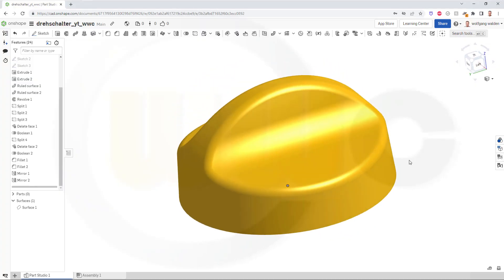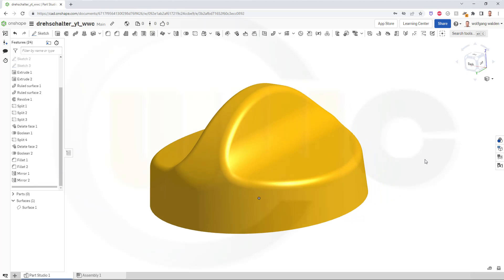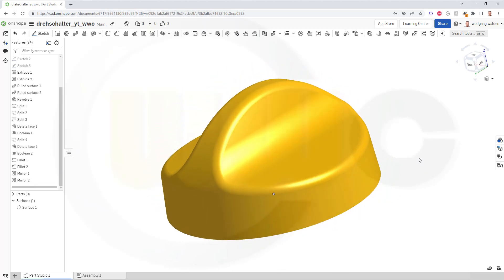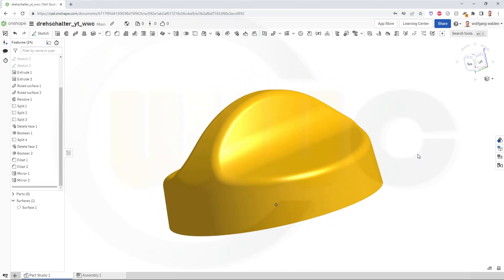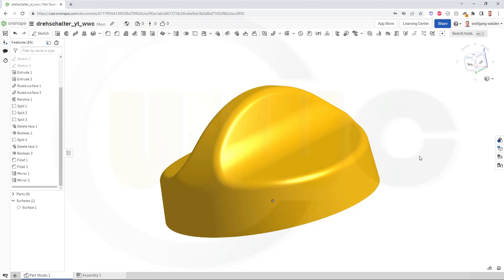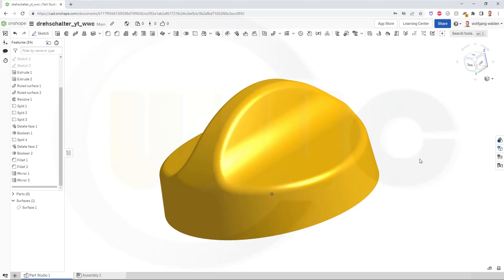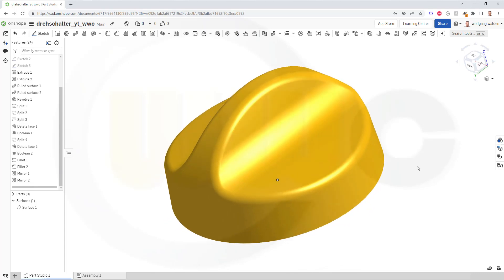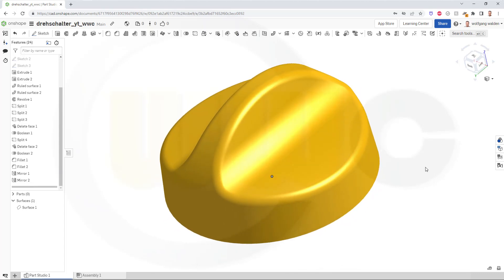Hi, welcome to an Onshape video tutorial. It's a remake of a basic surface exercise, the rotary switch, done in a different way. So let's have fun with Onshape.